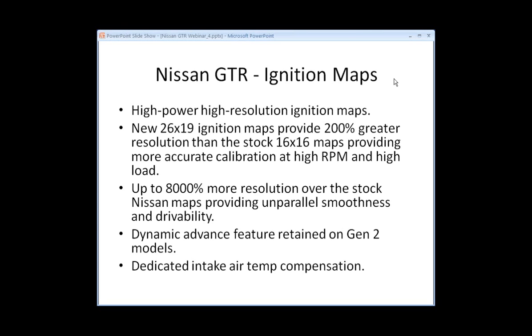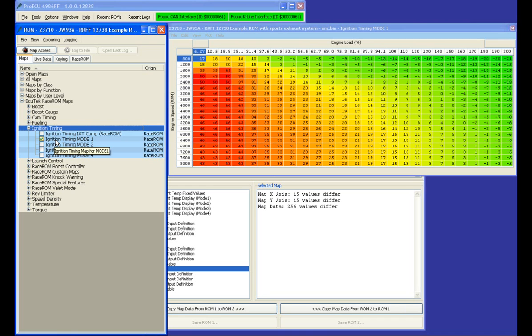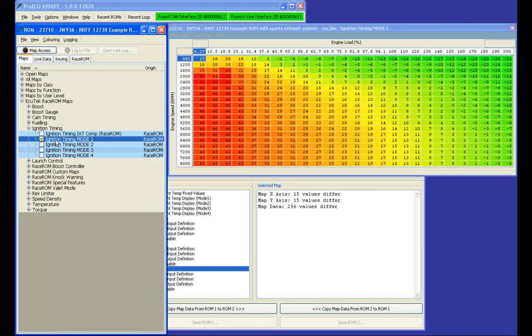Nissan GT-R ignition maps. Ecutech offers high power, high resolution ignition maps.